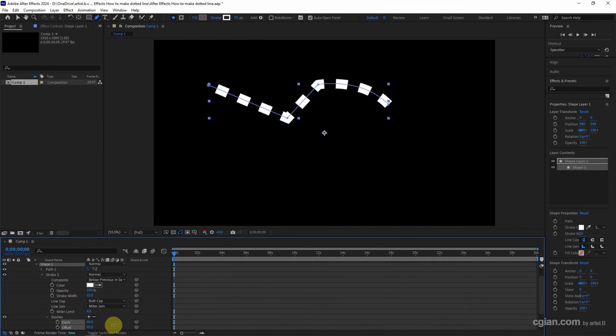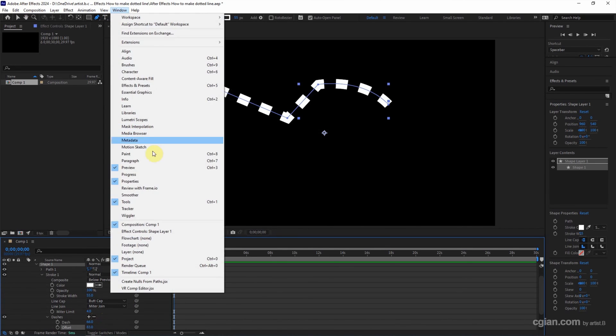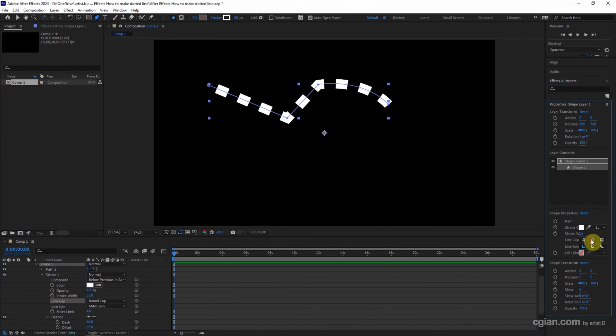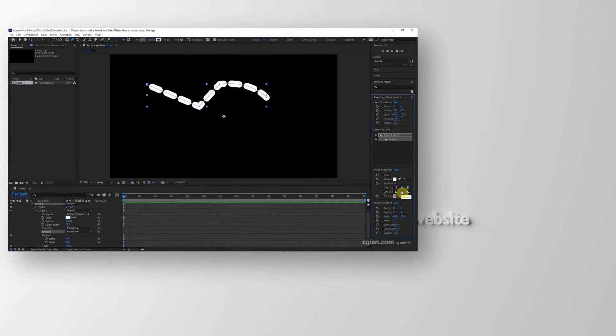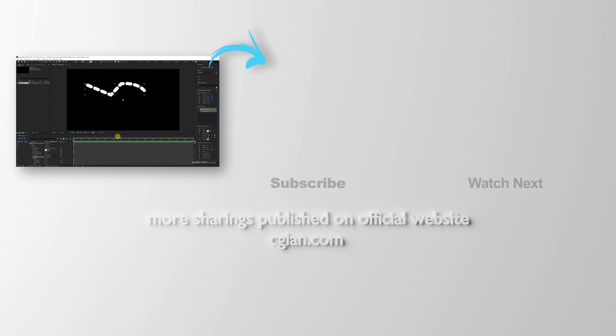Actually, if we're using After Effects 2024, we can find the properties here. If we have properties, we can change the line cap and the line join. This is how we can make dotted line in After Effects.